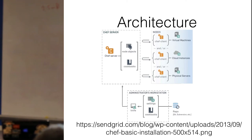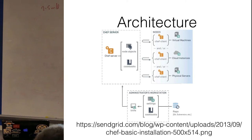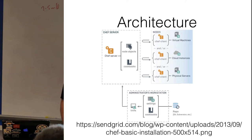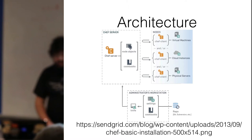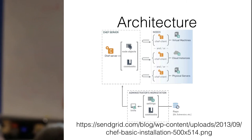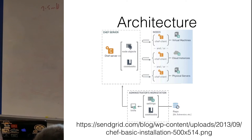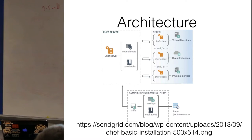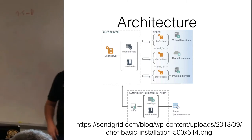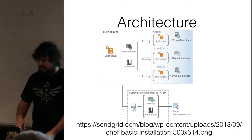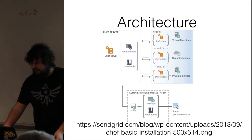And then most of the magic happens on your workstation, where you write cookbooks and you interact with the Chef server through Knife. All this code is also normally stored in a repository, probably in Git. You can also use Subversion, or whatever product you're feeling.